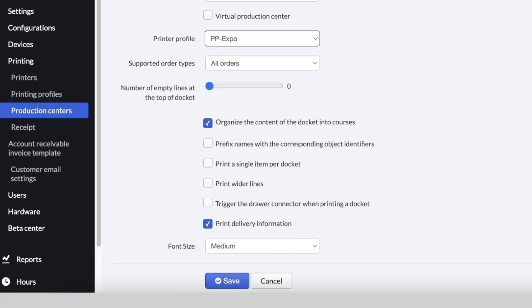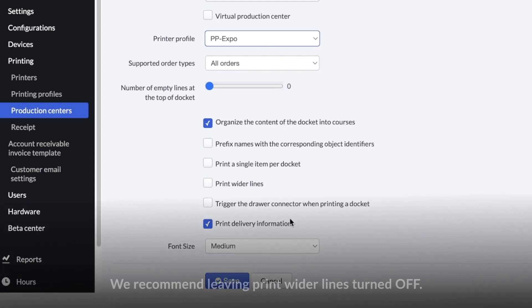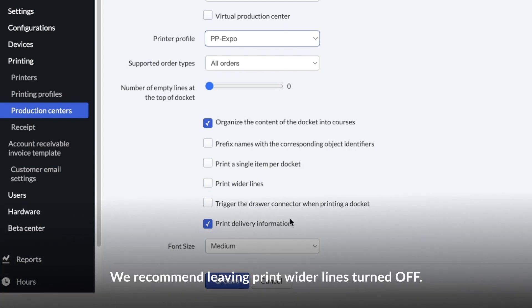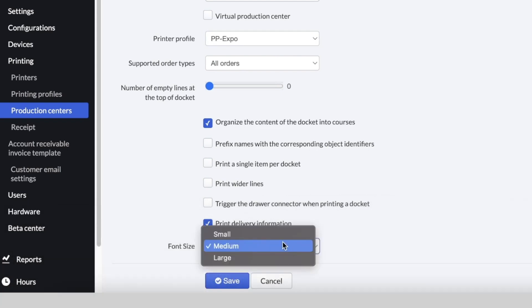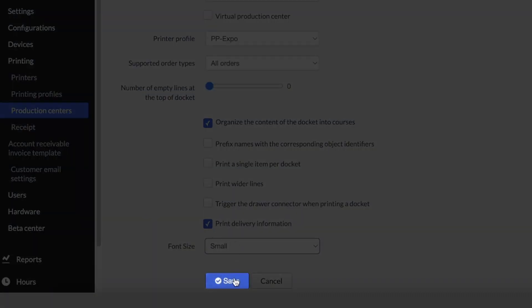For the checkboxes, you can use any of these options. However, we recommend leaving Print Wider Lines turned off. Set Font Size to Small and click Save.